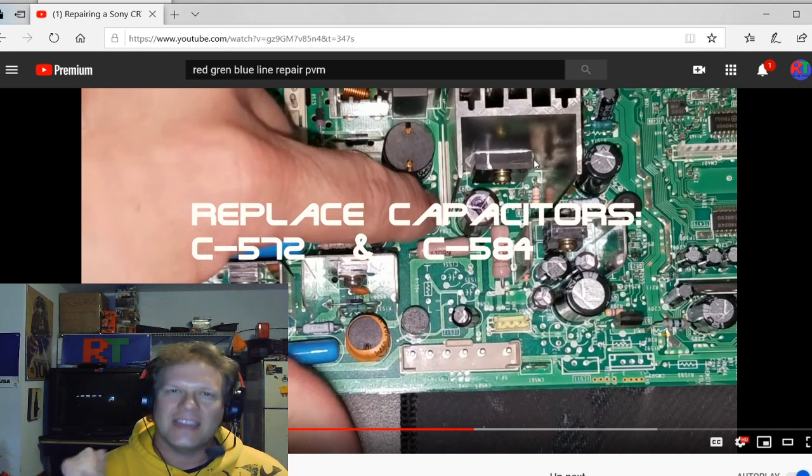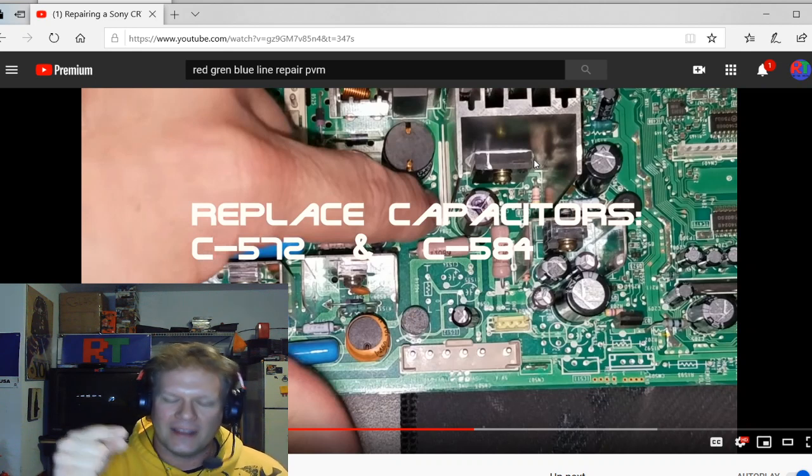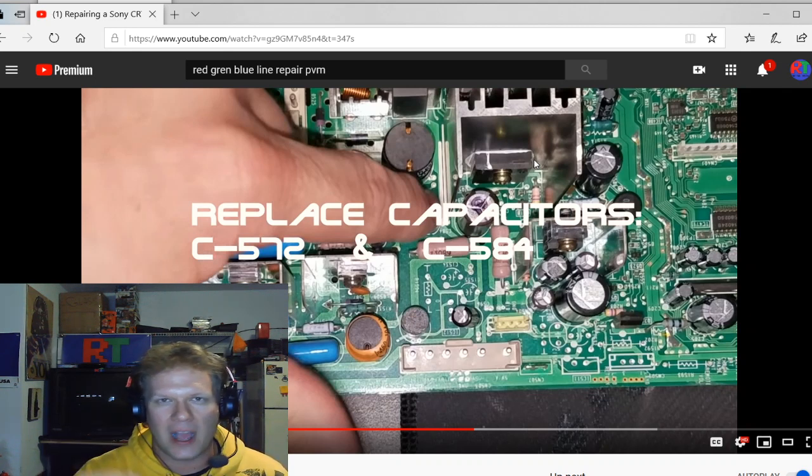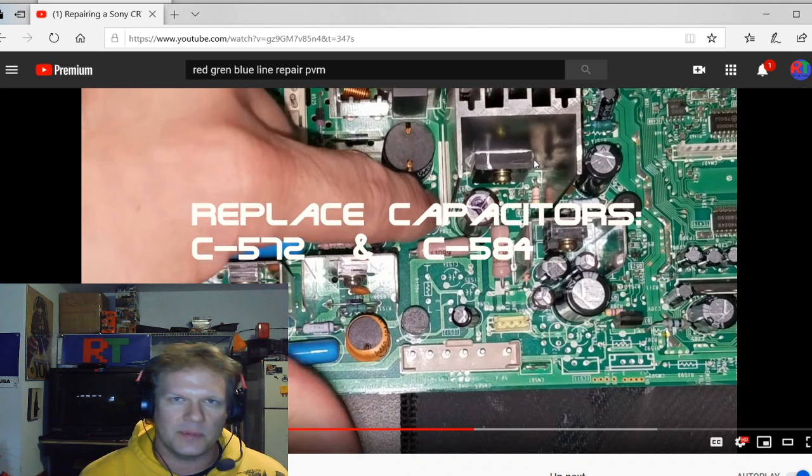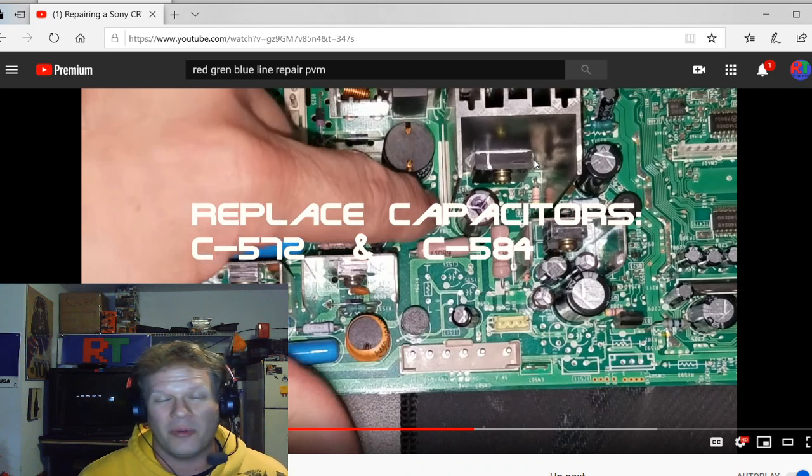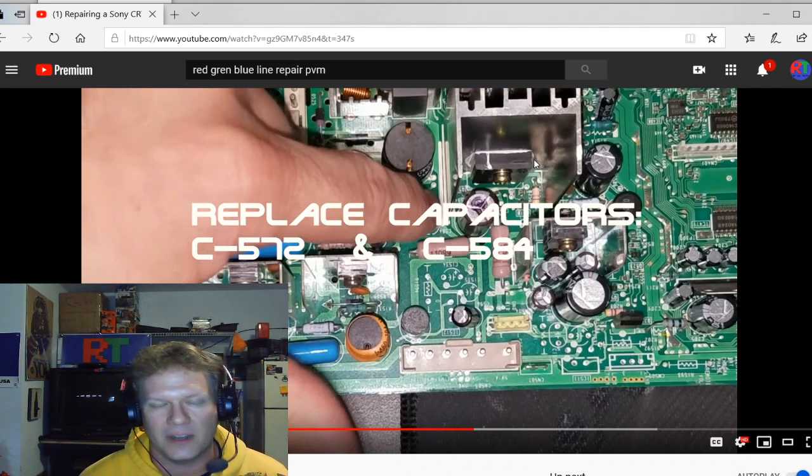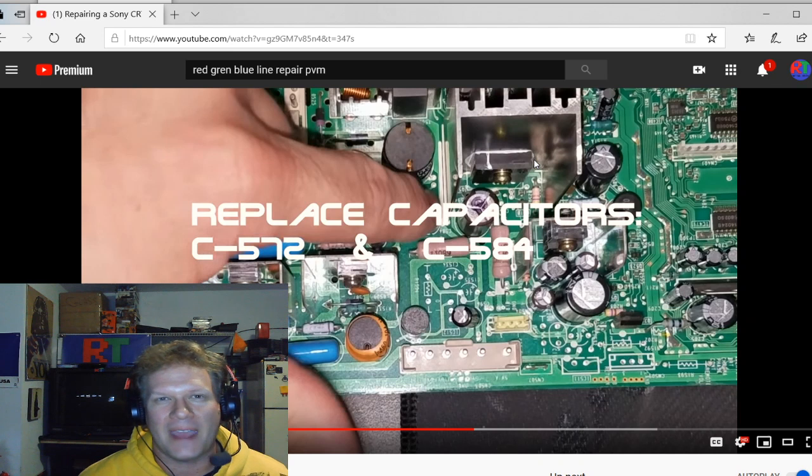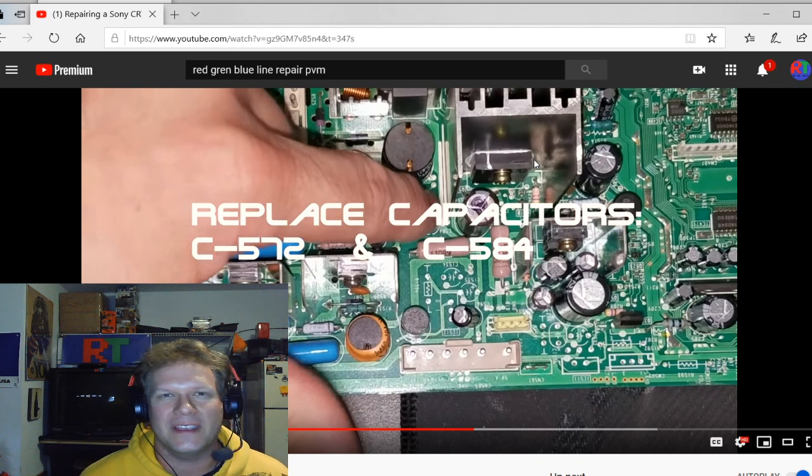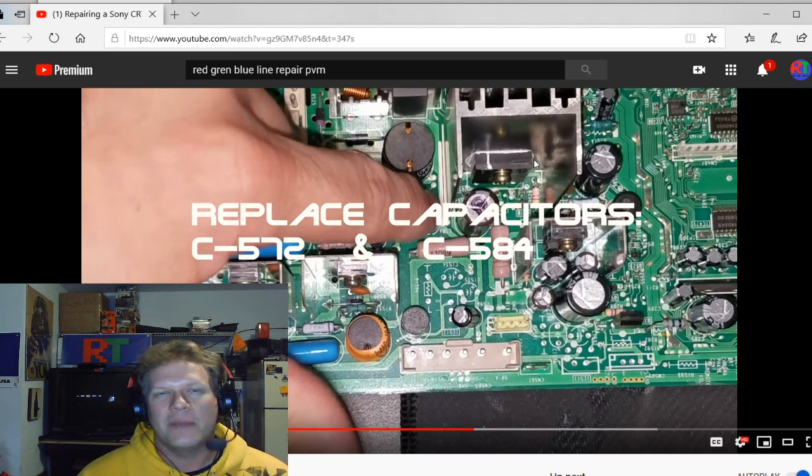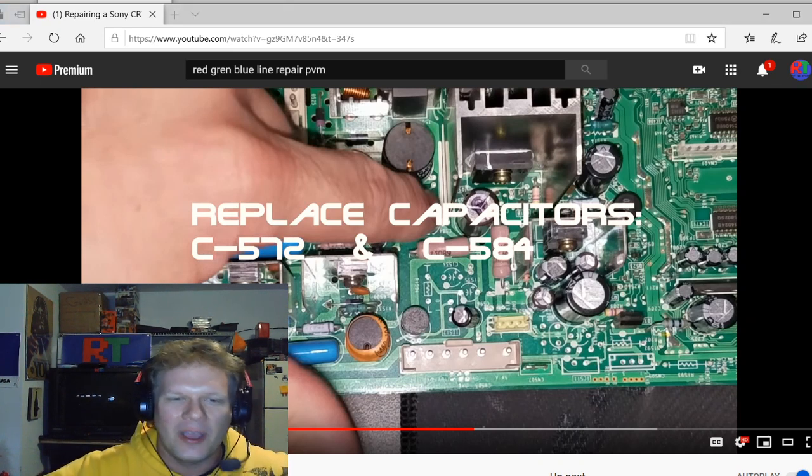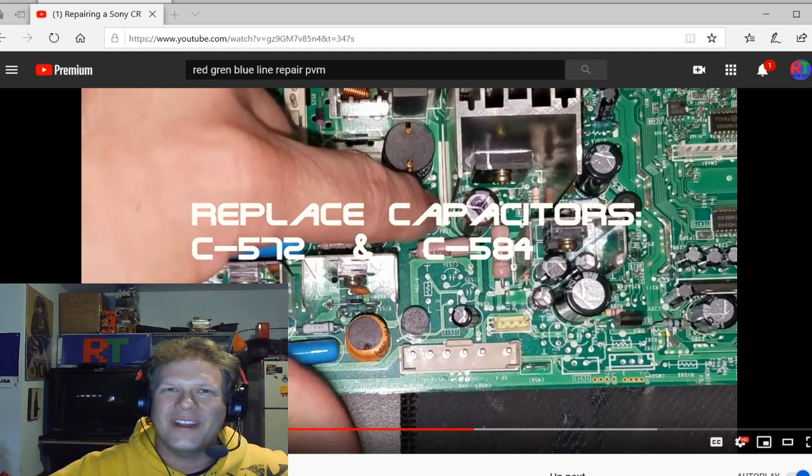So guys, thanks again for watching. And again, leave me a comment if you have any questions or comments about this particular repair or really any repair that has to do with these CRTs. And I'll try to get back to you as quickly as possible. But thanks again. And I'll see you guys next time with some more retro content.